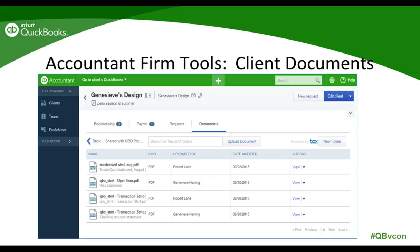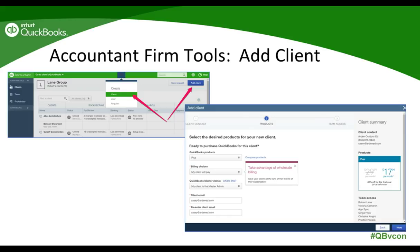The last tab on the client detail screen is called Documents. The Documents tab is an online storage vault for your firm to store documents related to the client outside of a request. You can create folders, drag and drop documents into the appropriate folder, upload new documents, and all documents sent to and from your clients using QBOA requests are also found here. You can view, download, print, delete, and move documents. All of your staff invited to work on this client will be able to access these documents — a pretty cool document management system built right into QBOA.